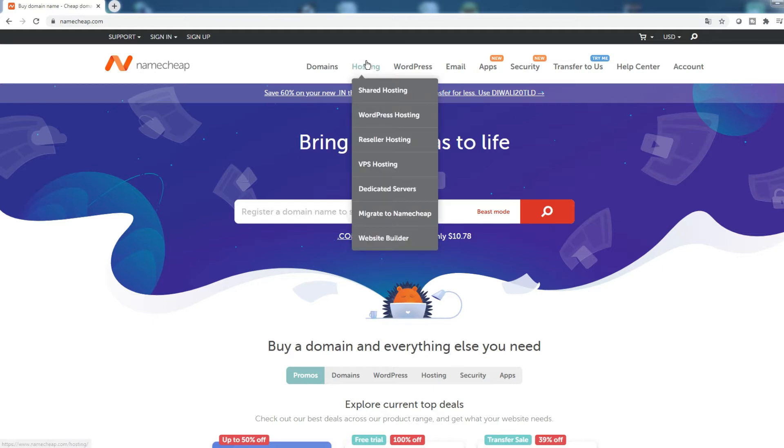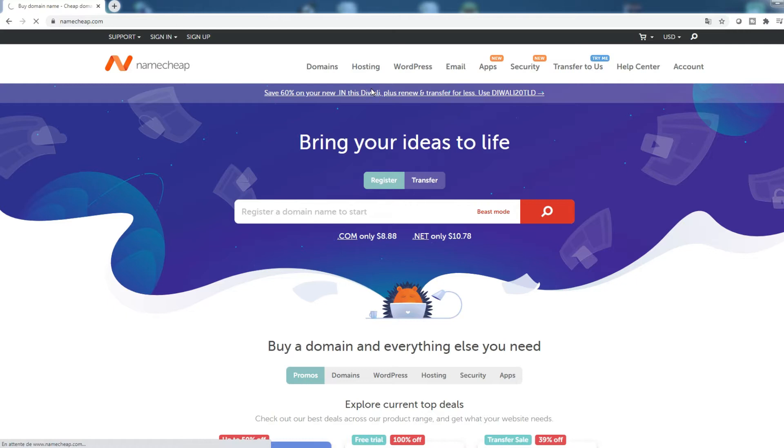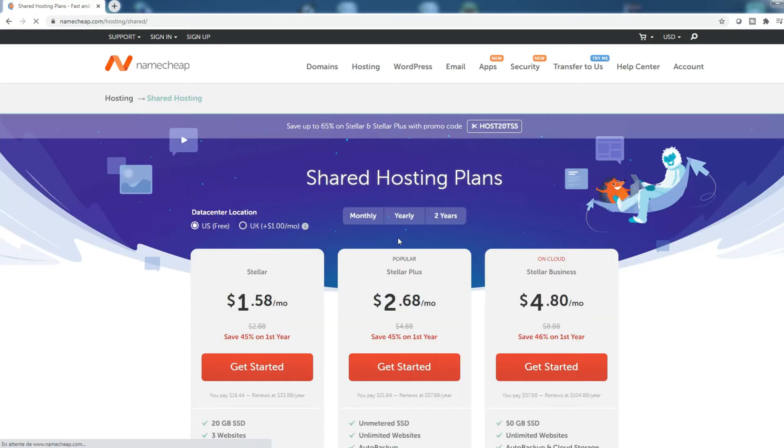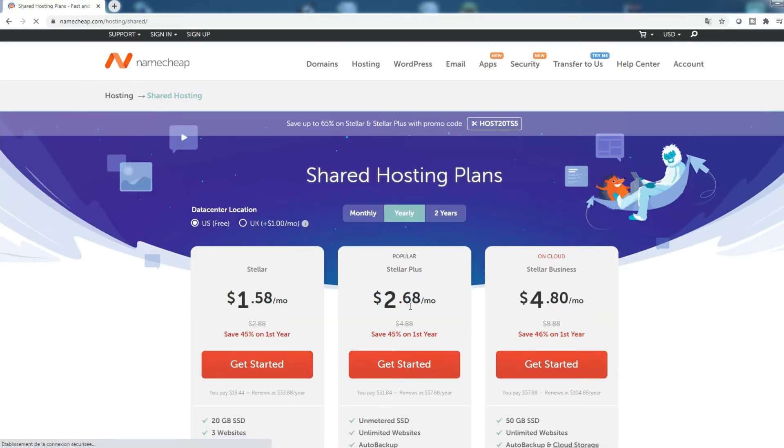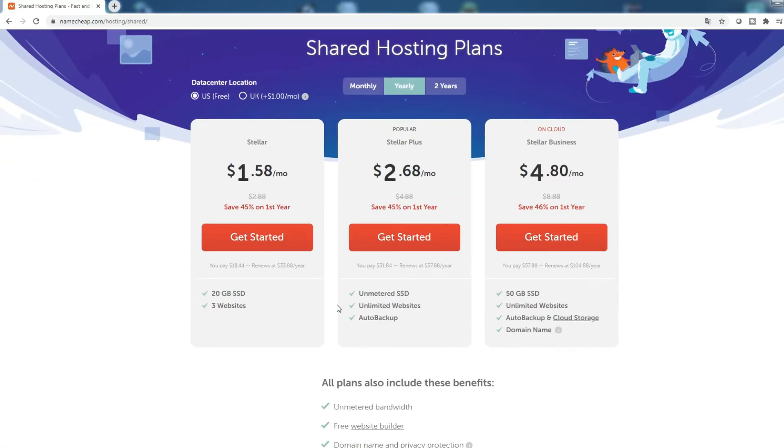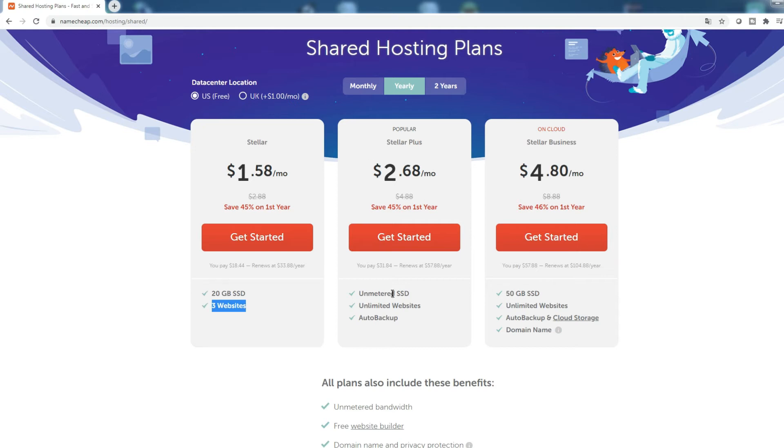To access the shared hosting offers, click on the following menu. You have then 3 offers. With the Stella offer, you can host up to 3 websites with different domain names. While with the Stella Plus offer that I use myself, you can host as many websites as you want.